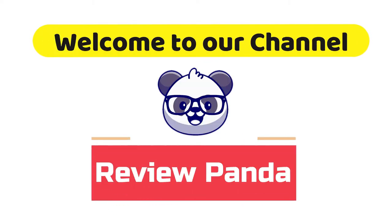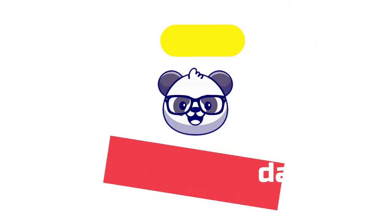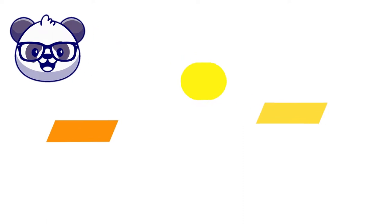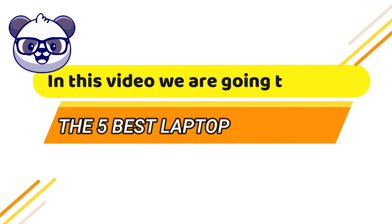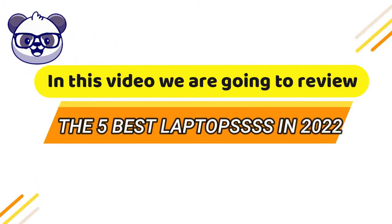Hey, welcome to our channel. You are watching Review Panda, and in this video we are going to review the top 5 best laptops in 2022.